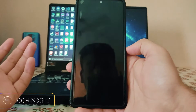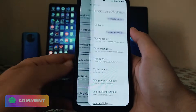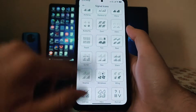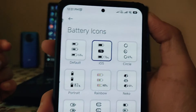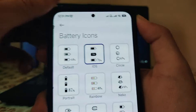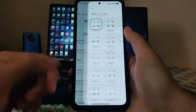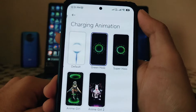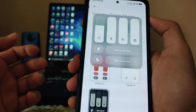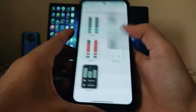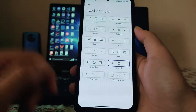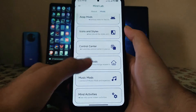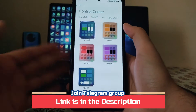Moving to icon and style options, there are custom signal icons similar to custom ROMs, battery icons set to iOS style which looks great, Wi-Fi icons, VoLTE icons, charging animations, and various volume panel options. There are also navbar style options — a whole lot of customizations available in this ROM.